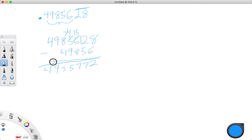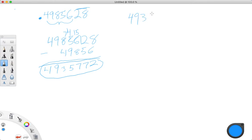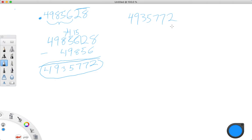And that is how you find your numerator — your top number. Remember, we're turning these into fractions, so the top number is the numerator. You take the whole thing and subtract the non-repeating part. So 4,935,772 — that is your numerator.